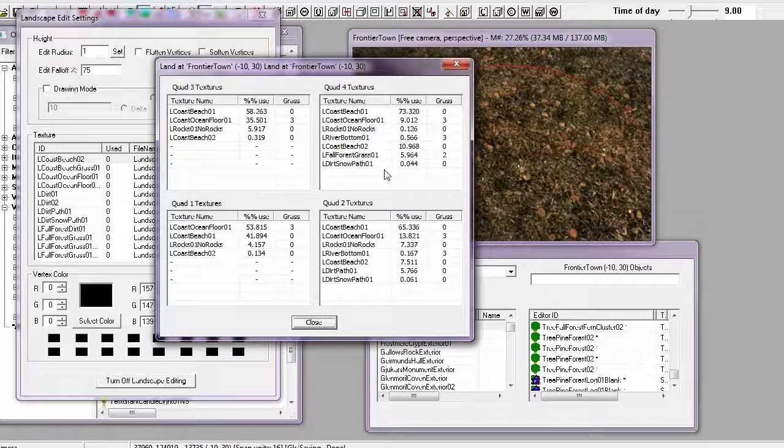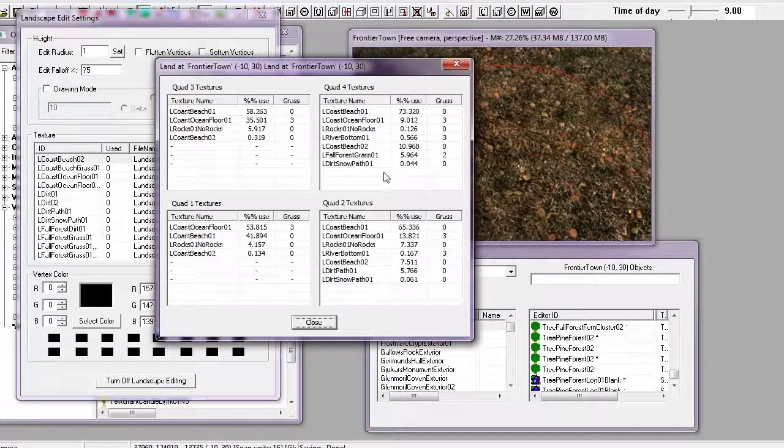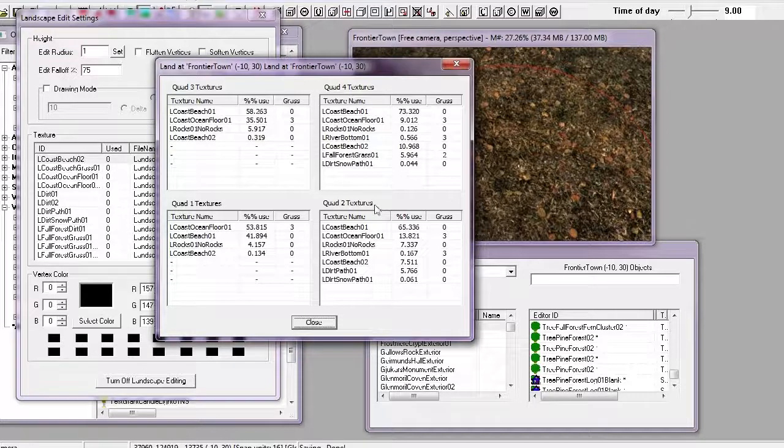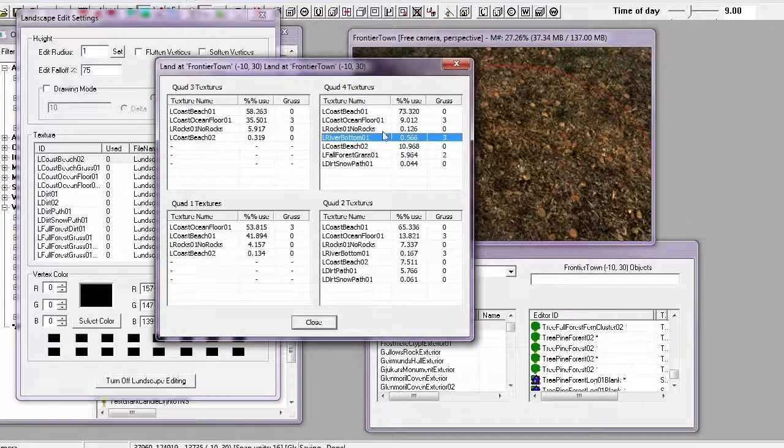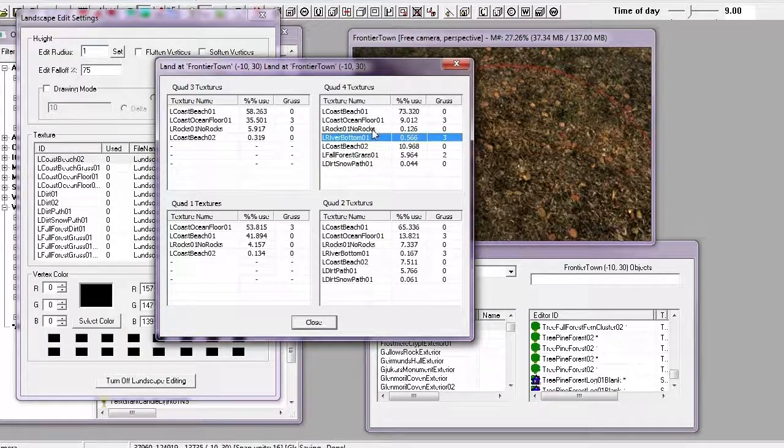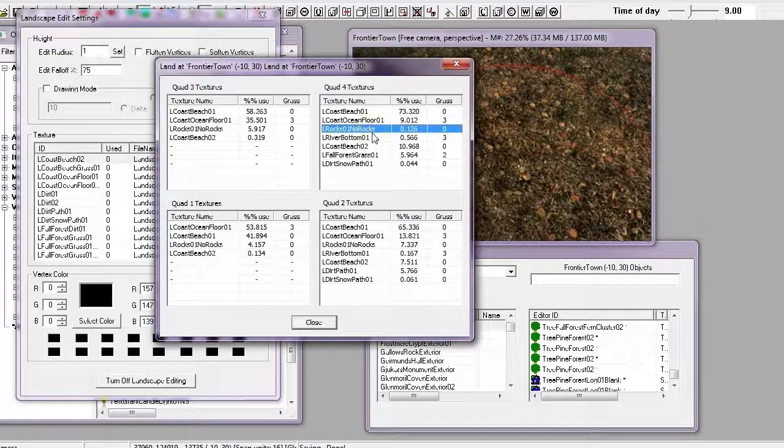That we can't even see in our world, a texture that we're not actually using. So, we can see that these two quads have more than six textures. We don't need river bottom, and we don't need rocks.